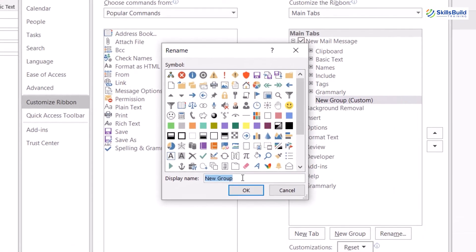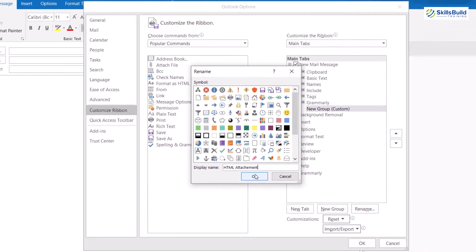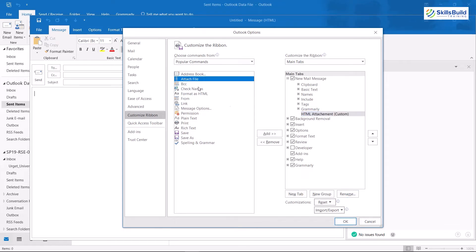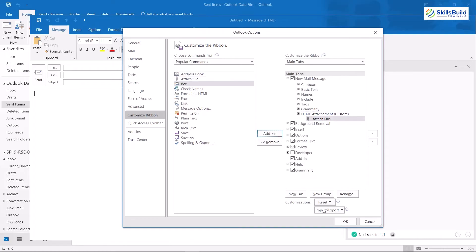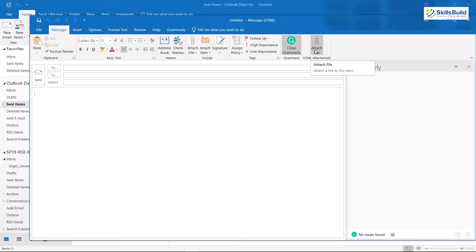From here you can select any icon for your group. After that, just click on OK. For that I need to have attach file, so I'll just click on it and from here I'll click on attach file and click on add button. We are good to go. After that, click on OK, and here we have attach file button as HTML attachment. Now just click on this particular button and go to the directory where you have your HTML file.